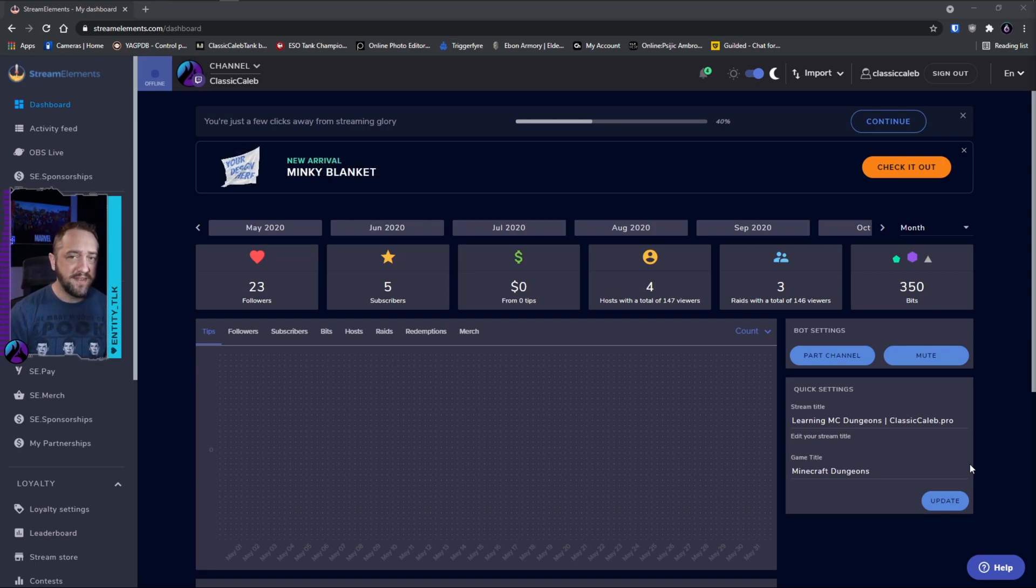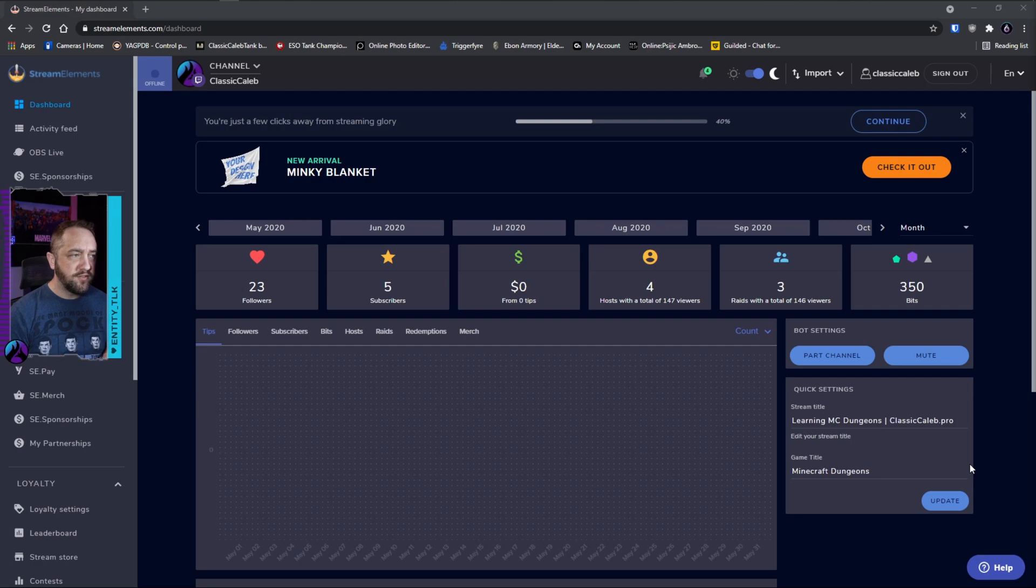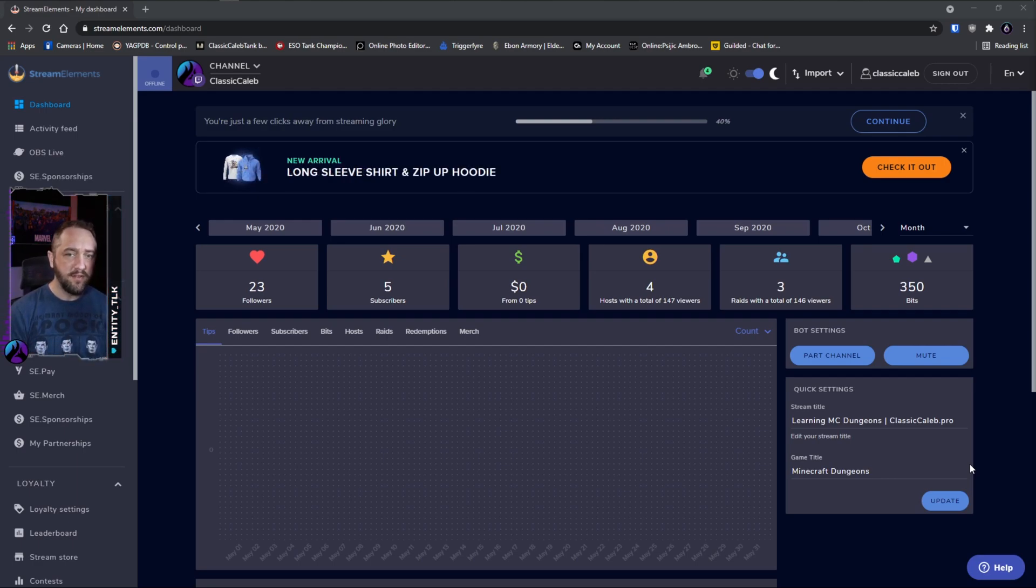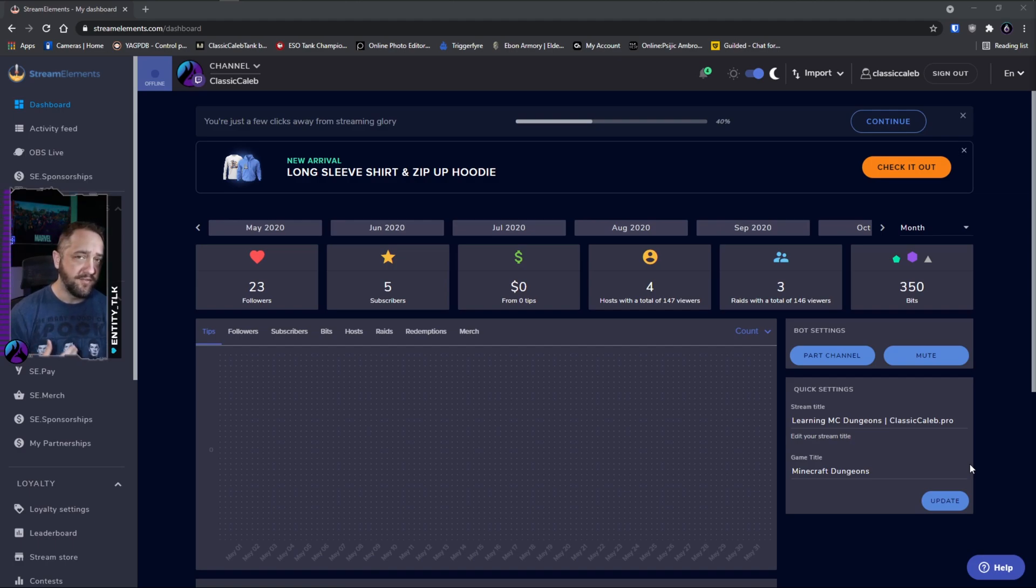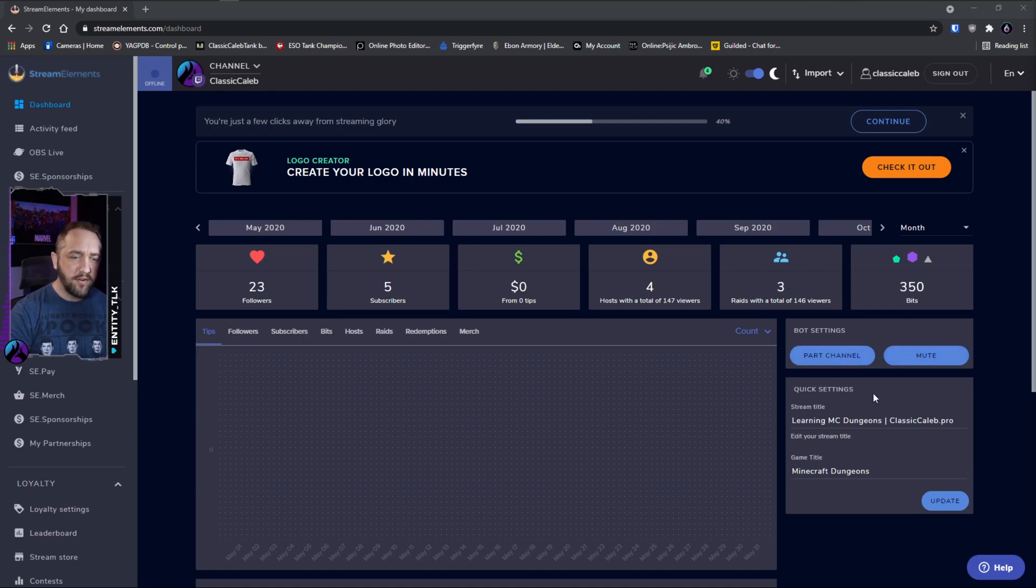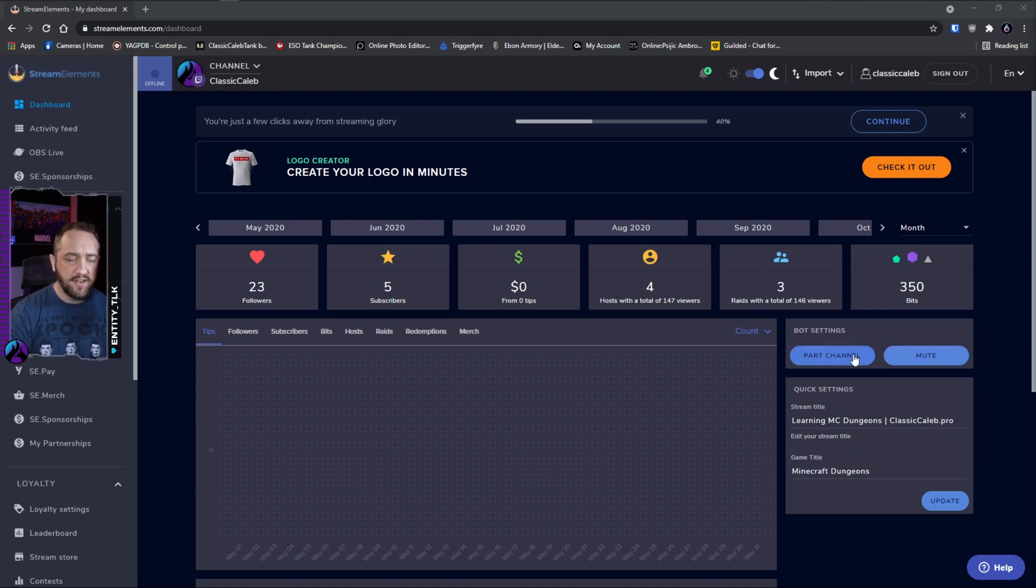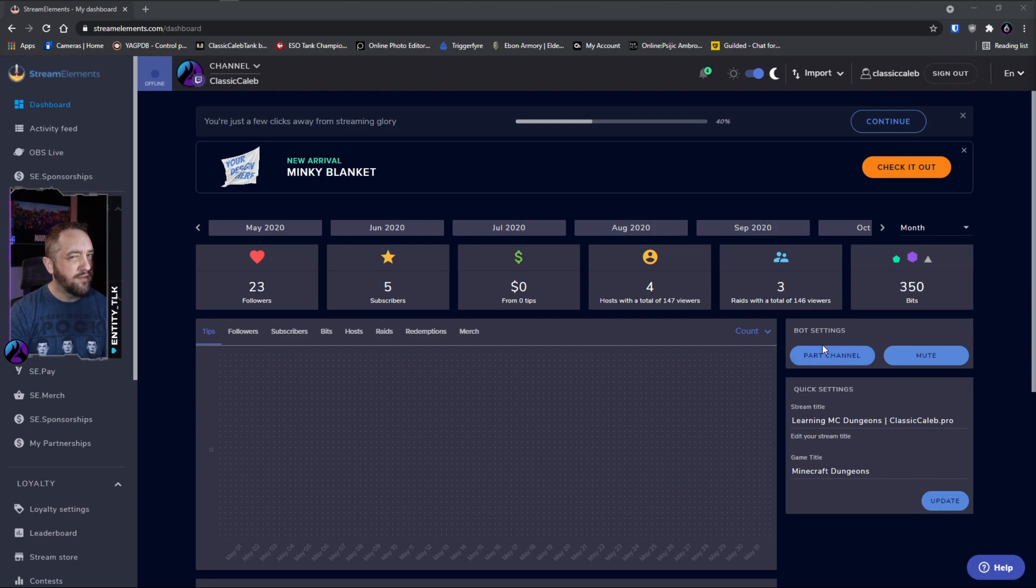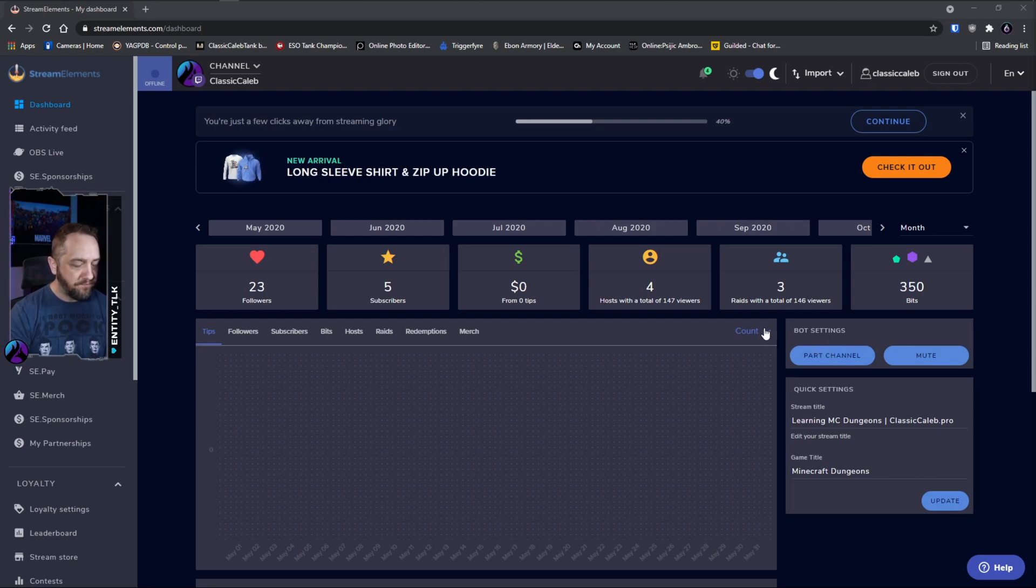The first thing we're going to do is log into our Stream Elements dashboard. Again, if you haven't used Stream Elements before, you just go to streamelements.com, login with your Twitch account, and this will be one of the first things you see after a little introduction. Now if you don't currently have this bot in your chat channel, you'll have a button here that says join channel, so you will need to do that first. But a lot of us probably already have this bot.